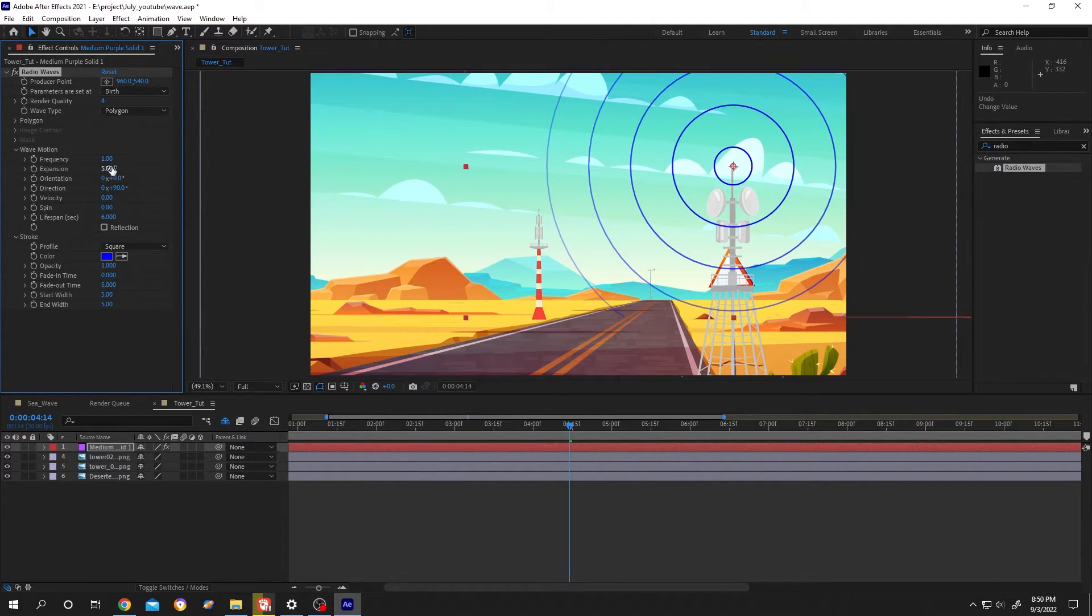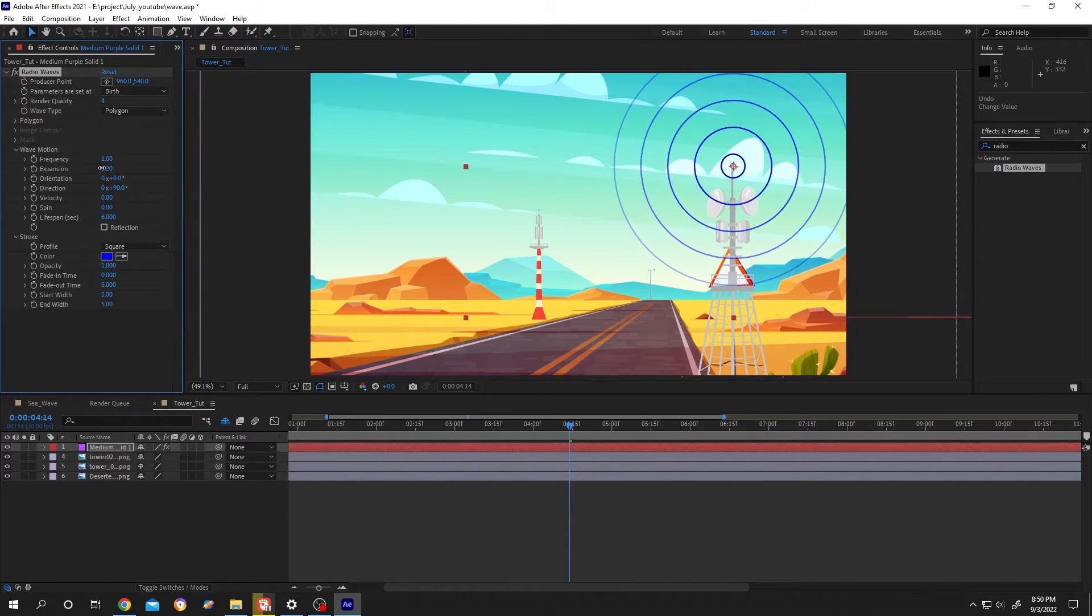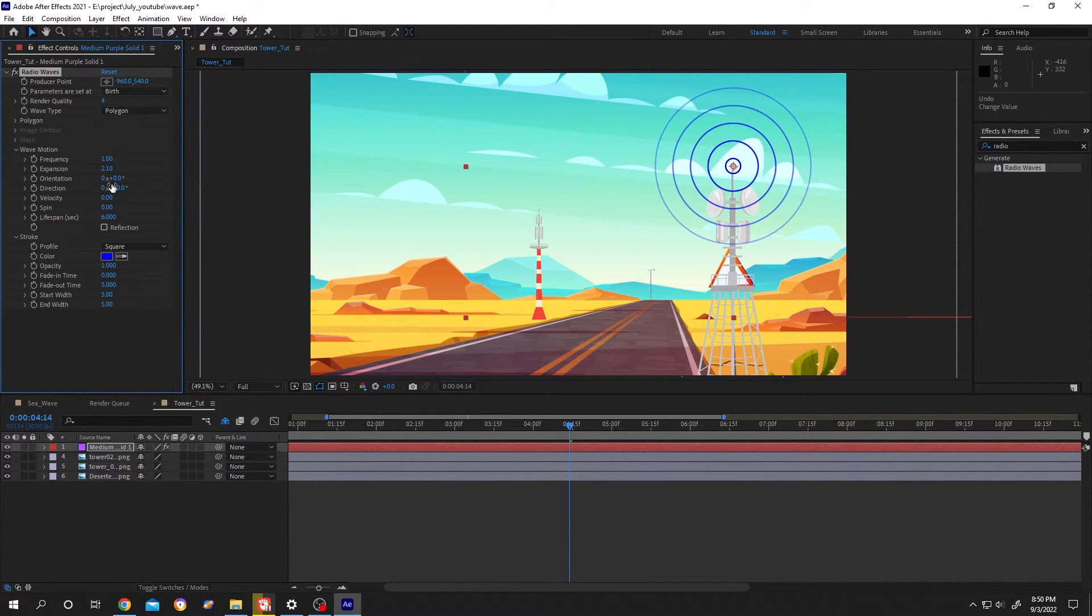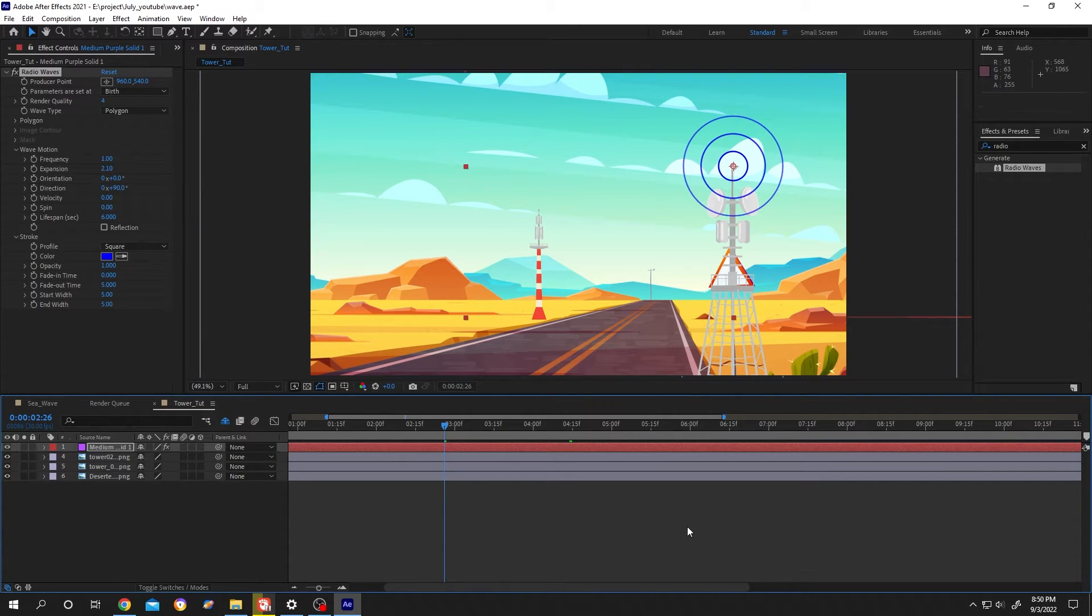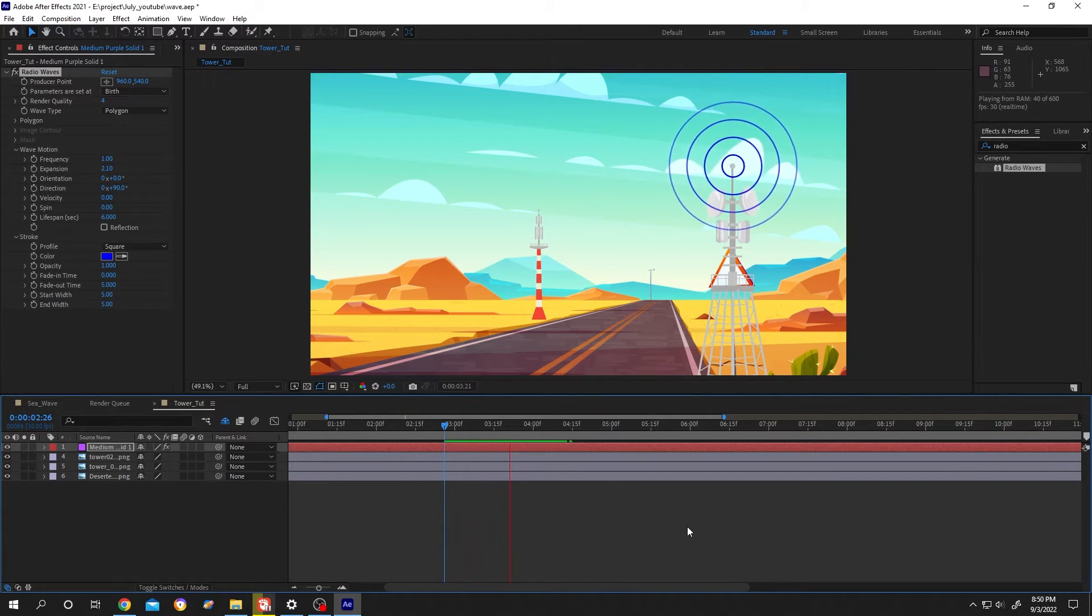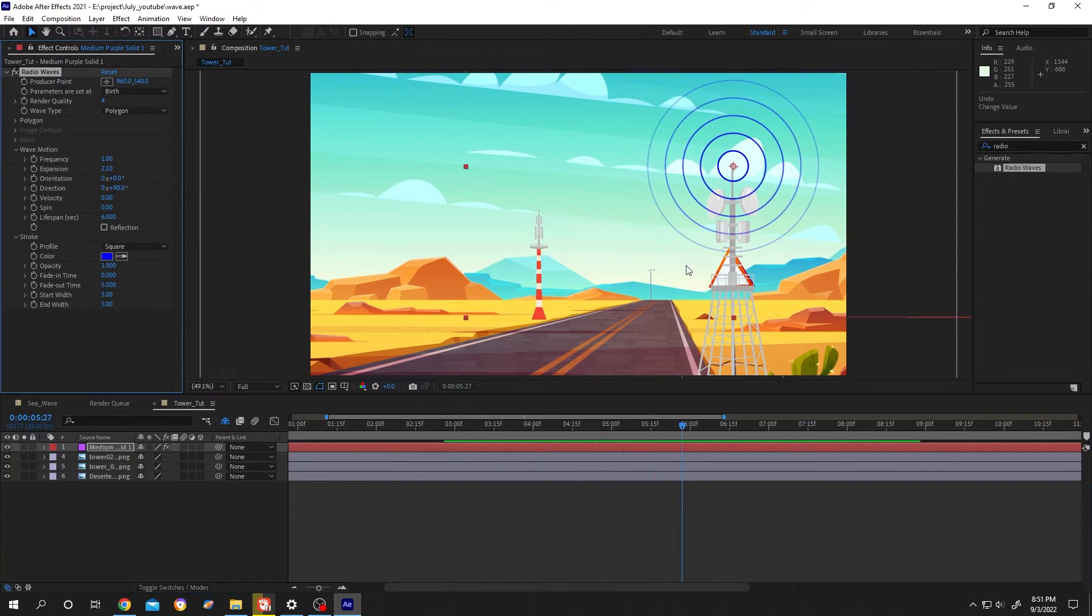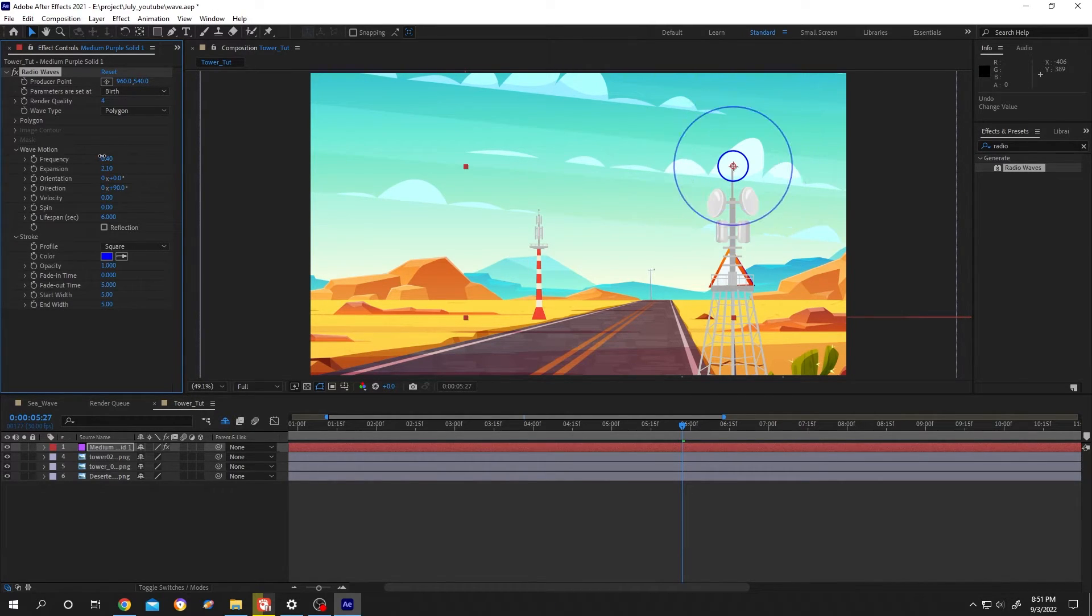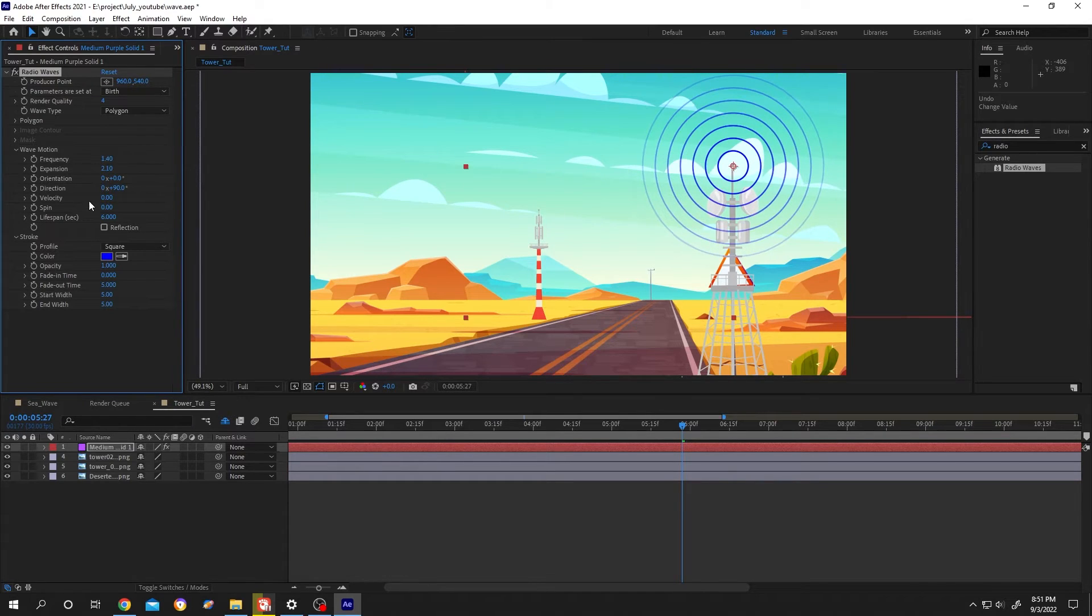Now go to expansion, reduce the size. Let's play it. To increase or decrease the number of waves you need to change the frequency.